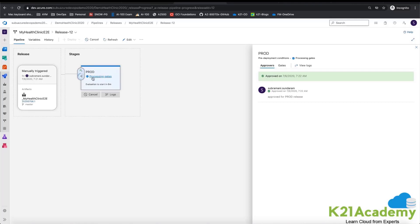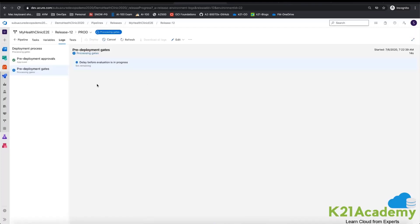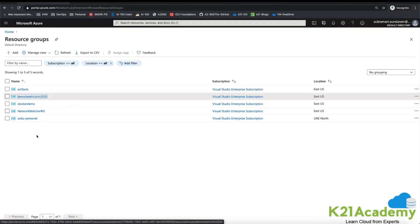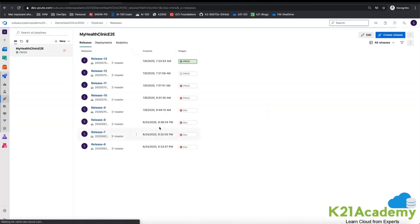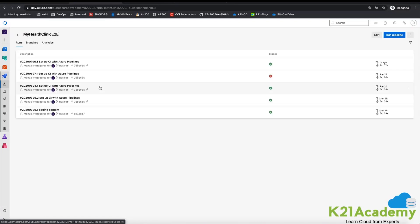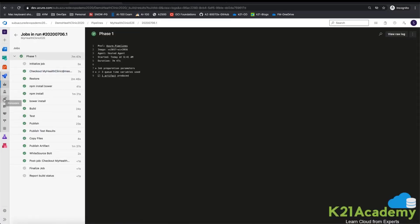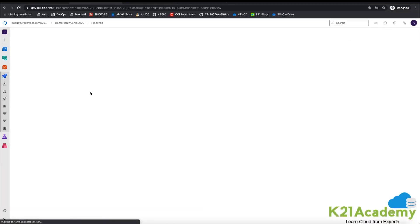Once approved, it automatically processes the gates. Since we don't have any gates at present, it starts the release. We were looking at the end-to-end Health Clinic demo — the pipeline creation was completed with all the steps, the release pipeline was configured with artifacts copied from the build pipeline, and deployment approvals were set up. As I gave the approval, the step takes around 20 minutes to run. And as you can see now, production has succeeded.